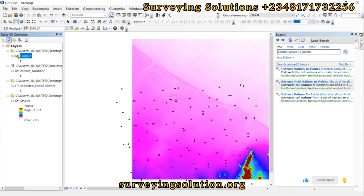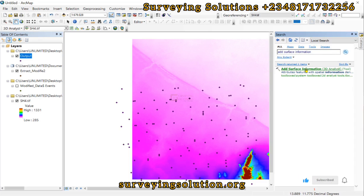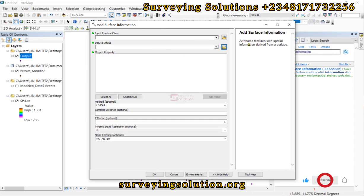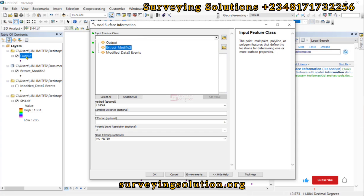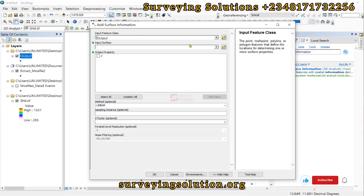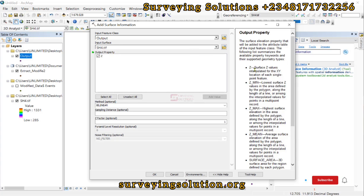For the second method, let's search for 'Add Surface Information'. What this tool does is it attributes features with spatial information derived from a surface. The input will be the shapefile we just exported, and the input surface will be our digital elevation model. The output property we select is Z — the Z value of the surface interpolated for the X and Y location of each single point feature.